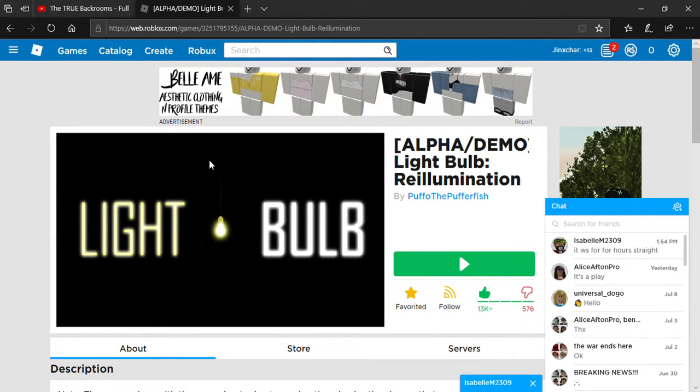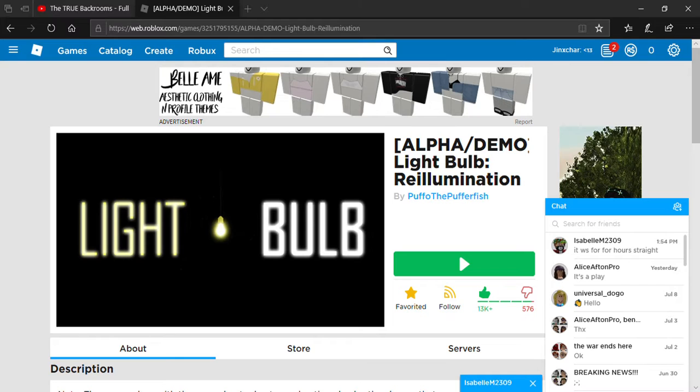Hey what's going on guys, it's me evdev and today I am playing Light Bulb. Apparently this is a remake of a game that I used to play and I'm so happy that somebody decided to remake it.